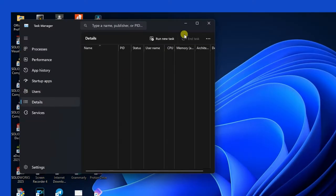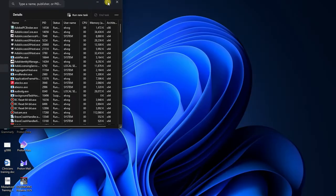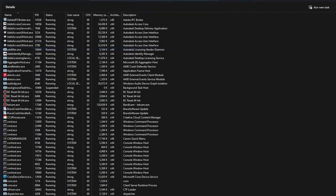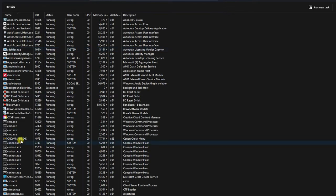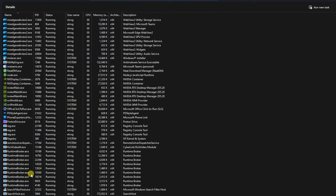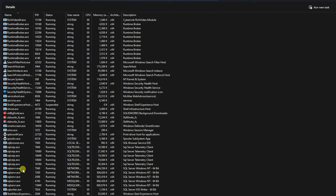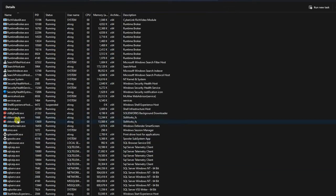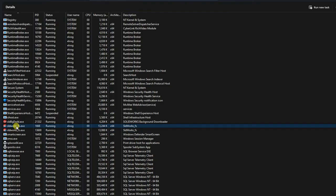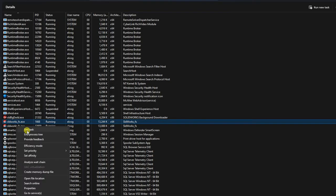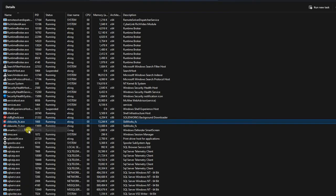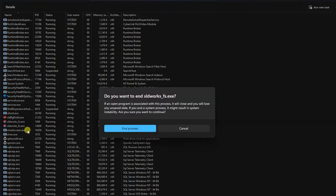Open Task Manager. Go to the Details tab. Look for a file named solidworks_fs.x. If there are multiple, right-click each one and select End Task, then End Process.